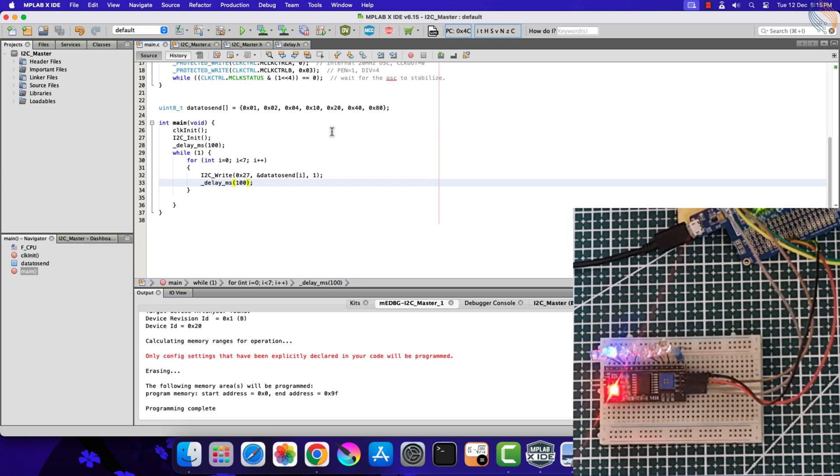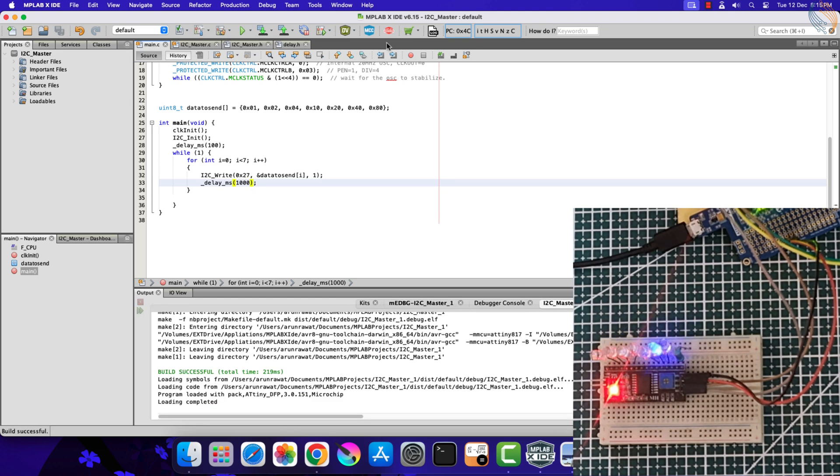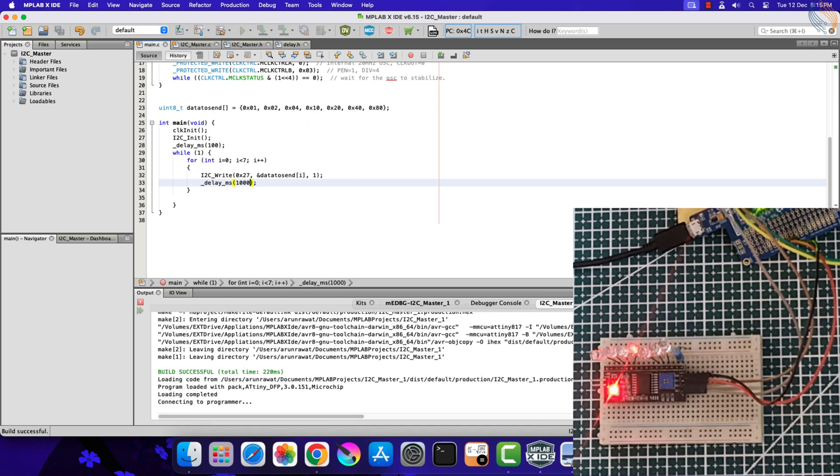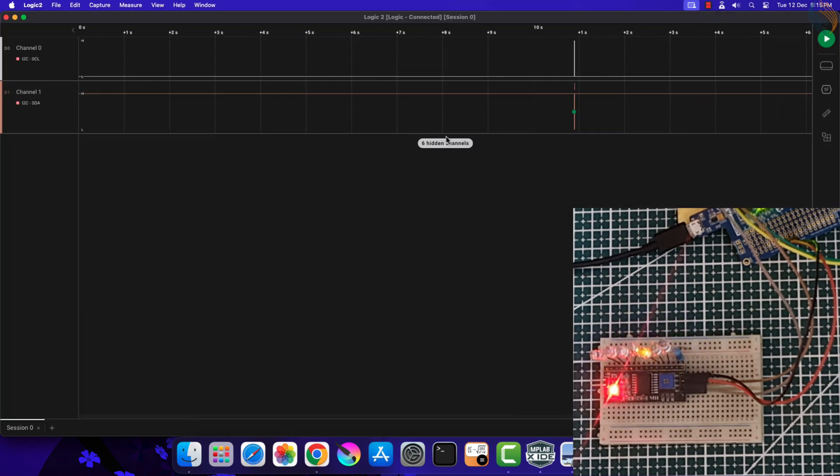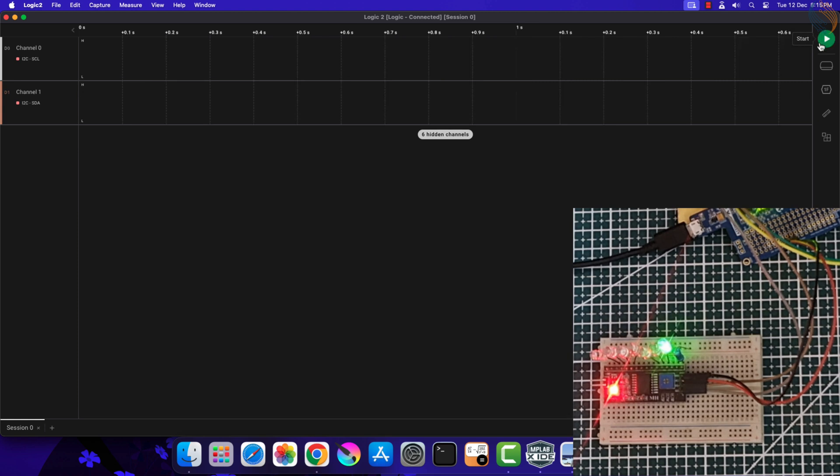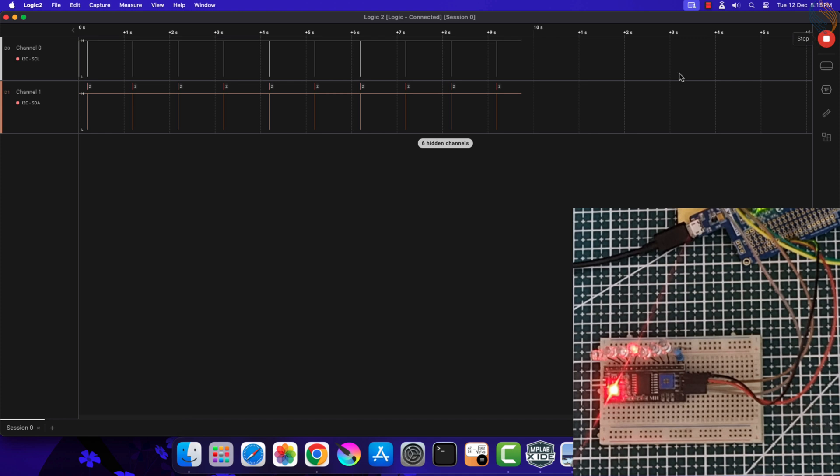We will also see the output on the logic analyzer, so let me change back the delay to one second and flash the code again. The data is being transmitted every one second. Let's check one of these frames.